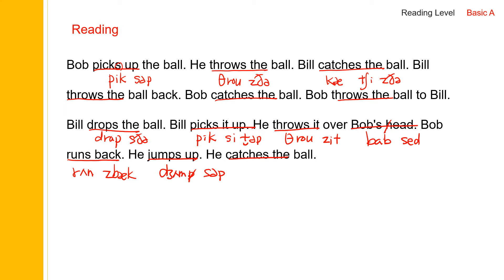From the beginning: Bob picks up the ball, he throws the ball, Bill catches the ball, Bill throws the ball back, Bob catches the ball, Bob throws the ball to Bill, Bill drops the ball, Bill picks it up, he throws it over Bob's head, Bob runs back, he jumps up, he catches the ball. Okay, one more time, a little bit faster.